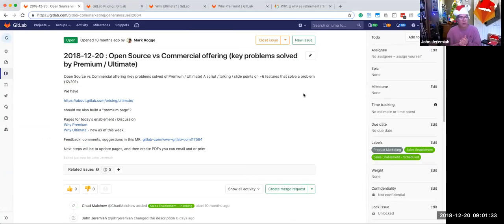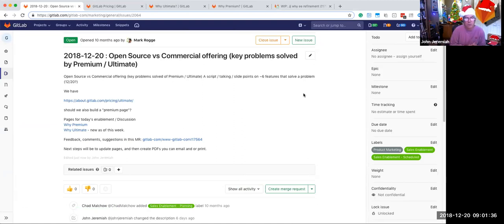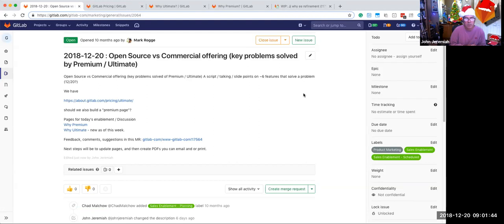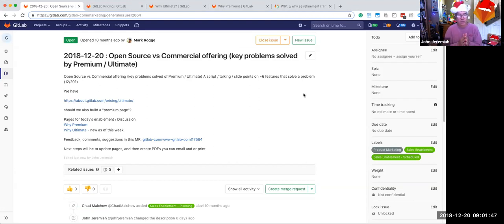So this was the issue Mark proposed at open source versus commercial. And he made the observation we have the ultimate page about why ultimate. So what we've done and what I've worked on this week is I created a why premium page and I've also updated why ultimate.